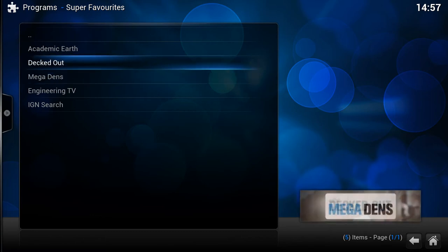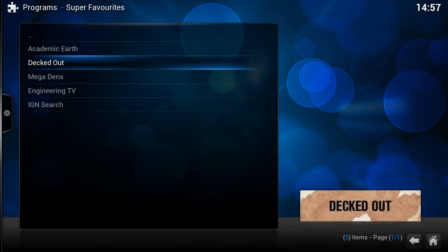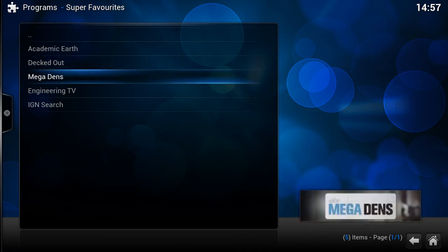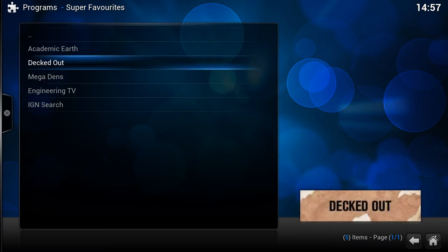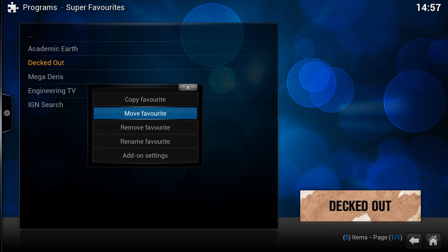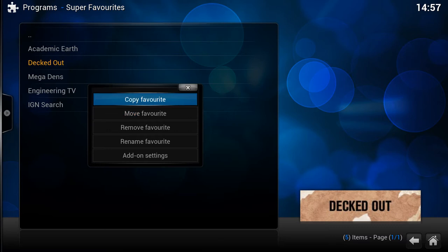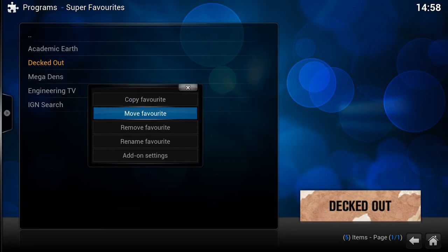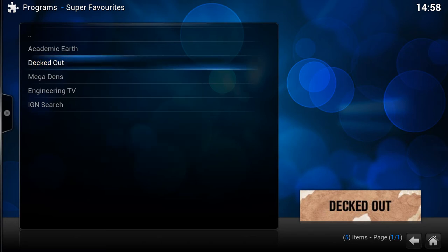I'm going to change that to 'IGN Search'. The rest of them are fine. What I want to do is create a folder called 'DIY' to put 'Decked Out' and 'Mega Dens' in. Bring up the context menu on one of those and you can either copy or move it. These are in the actual global XBMC favorites — if you click the Favorites menu on the XBMC home page, this is the list you'd get. I'm going to move 'Decked Out'.